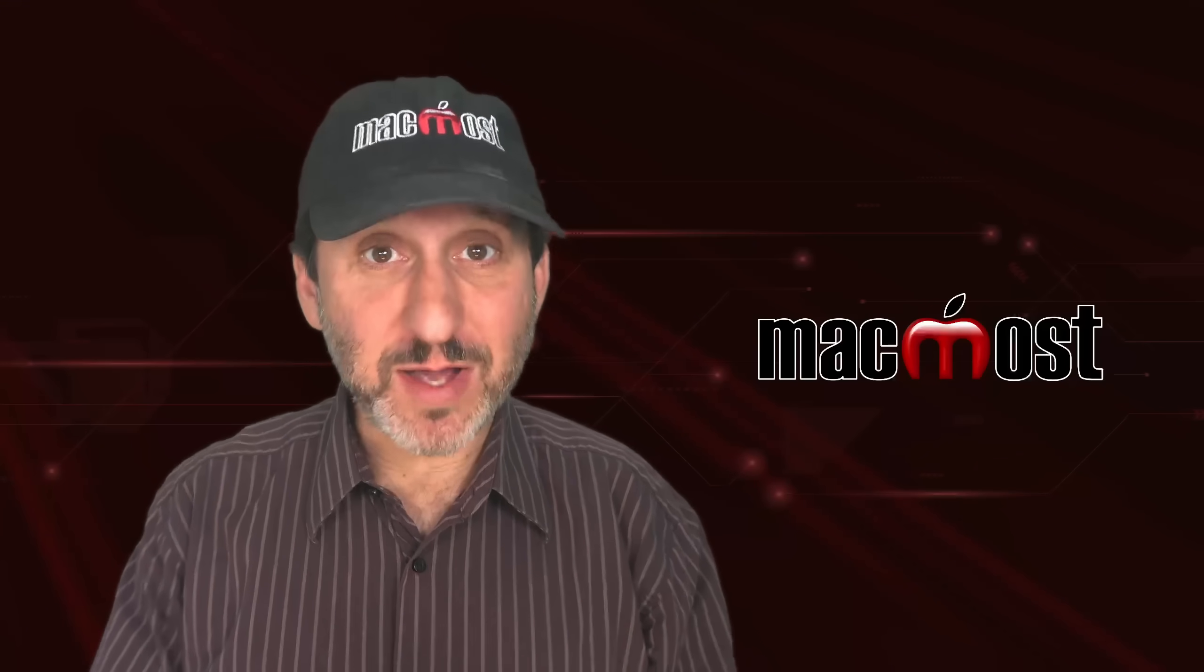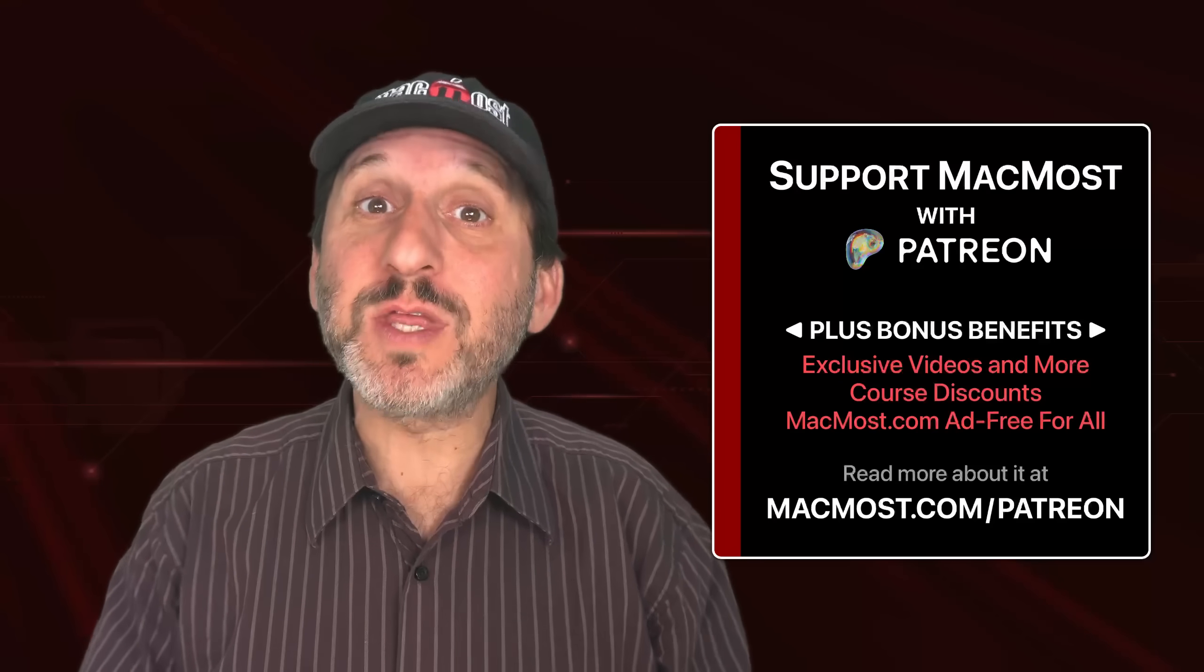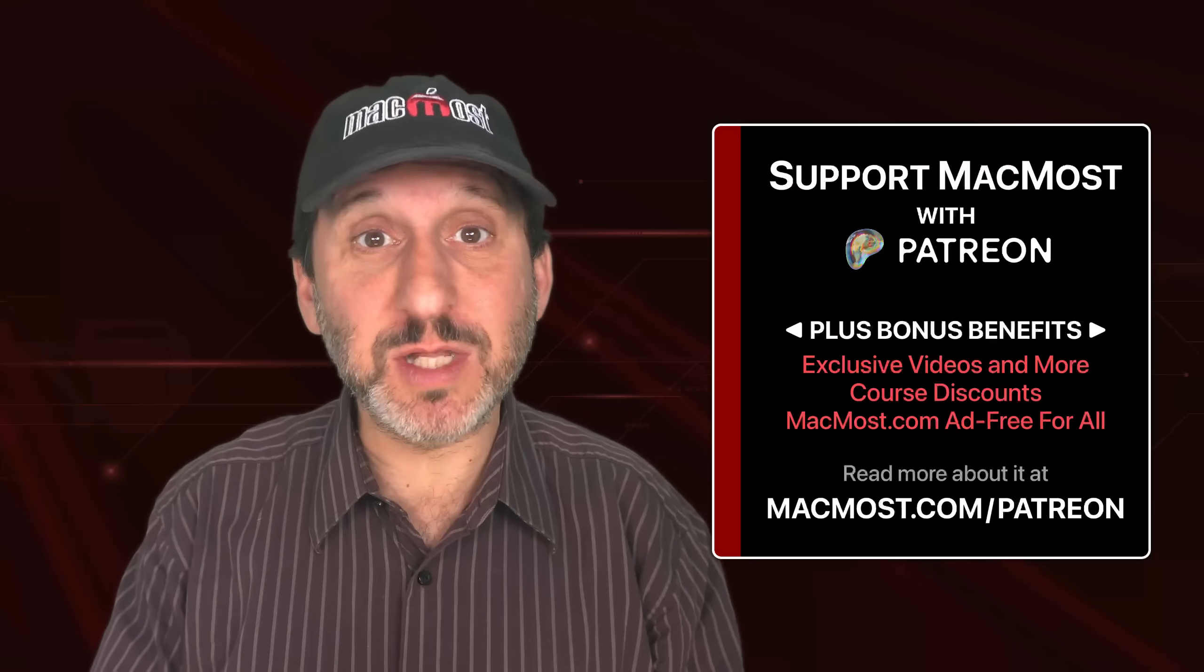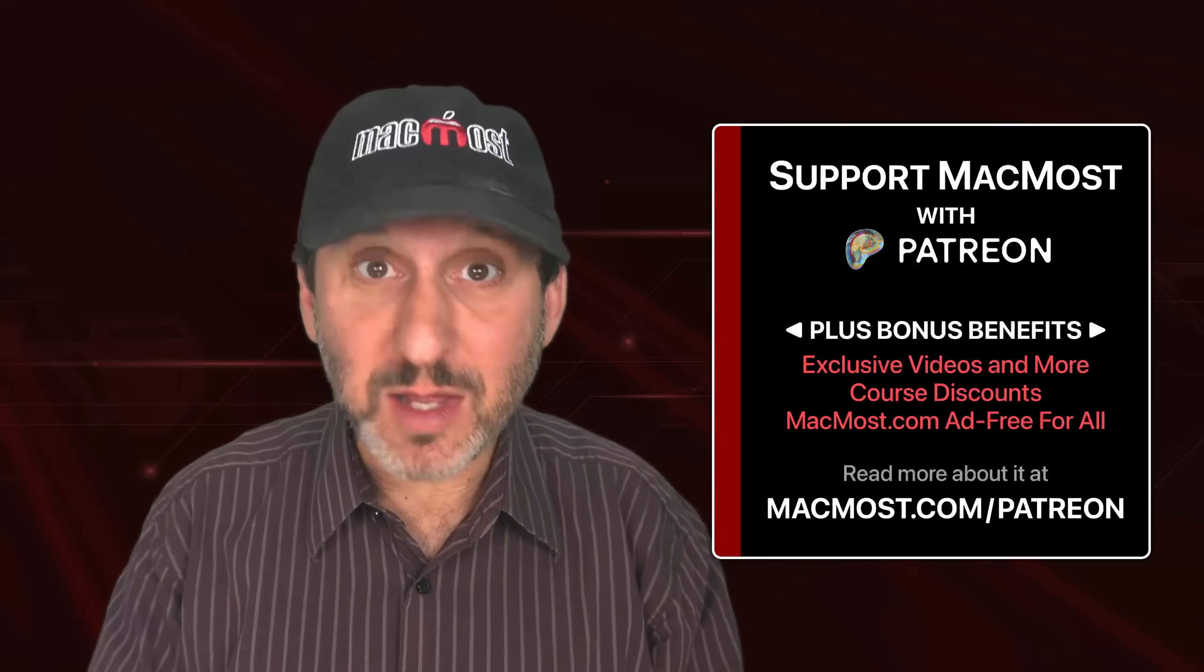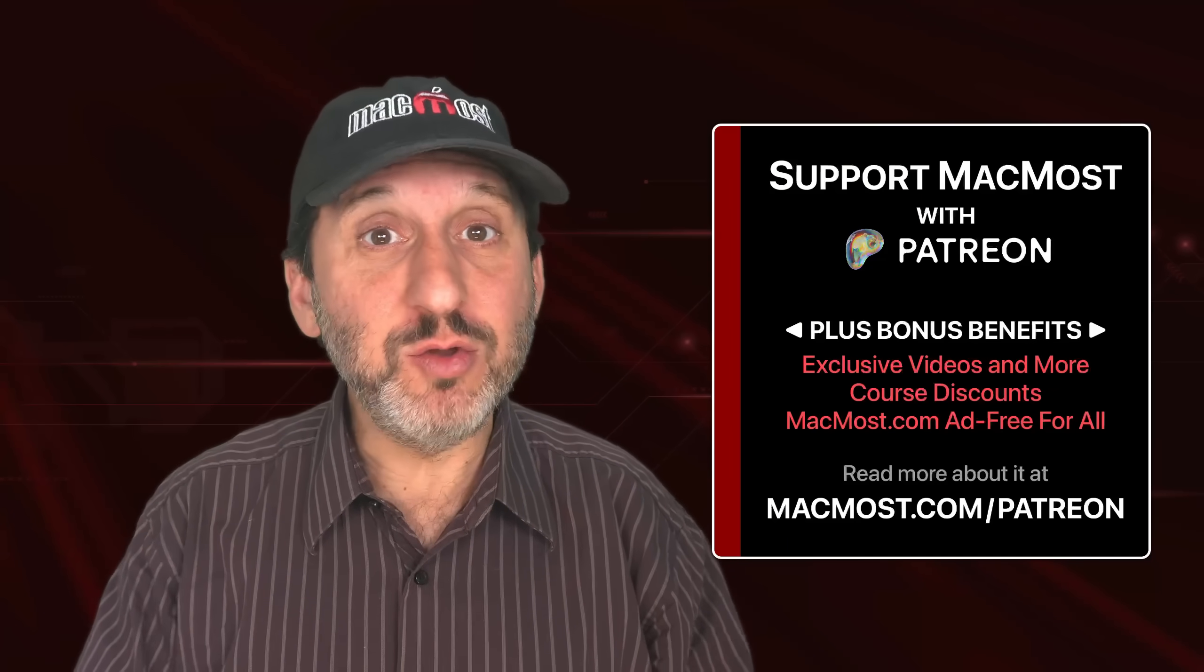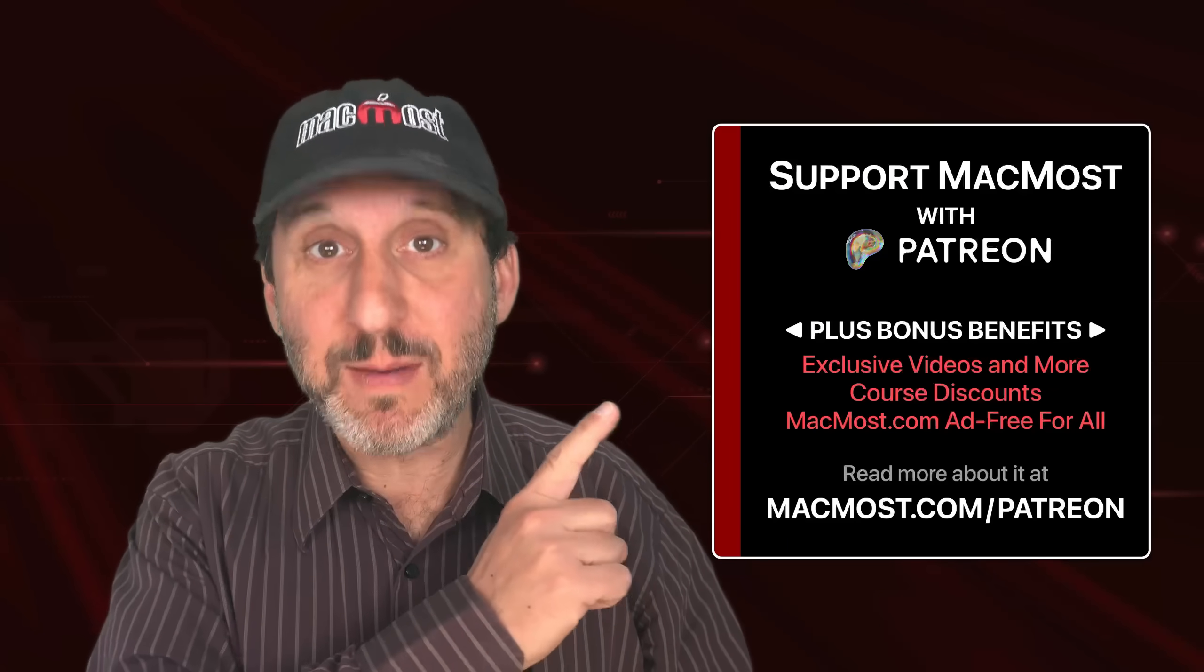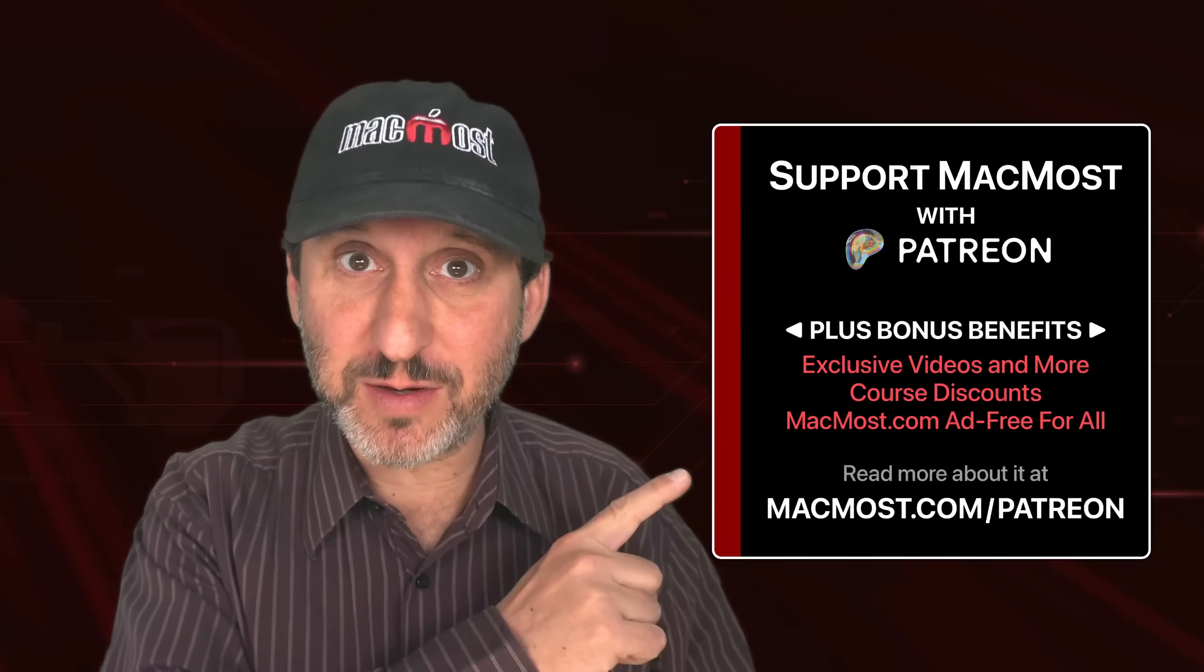By the way, if you find these videos valuable, consider joining the more than 2,000 others that support MacMost at Patreon. You get exclusive content, course discounts, and more. You can read about it at macmost.com/patreon.